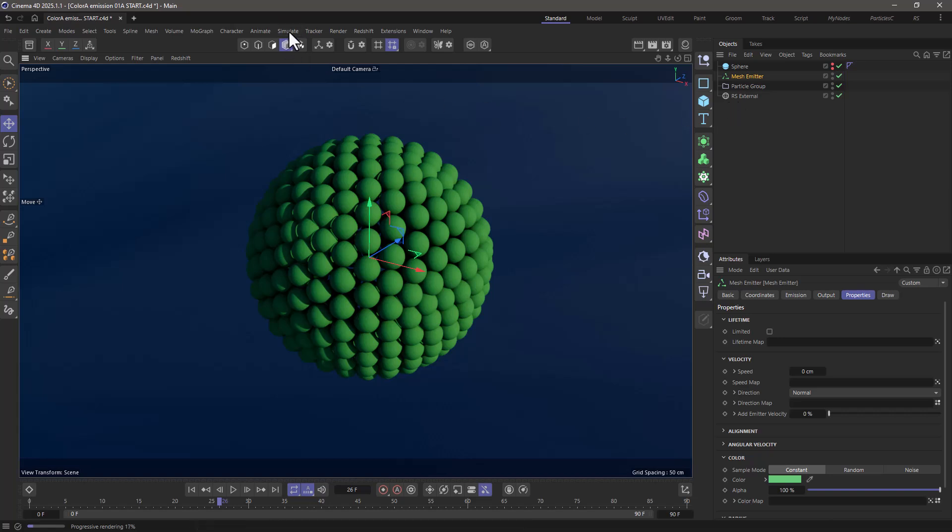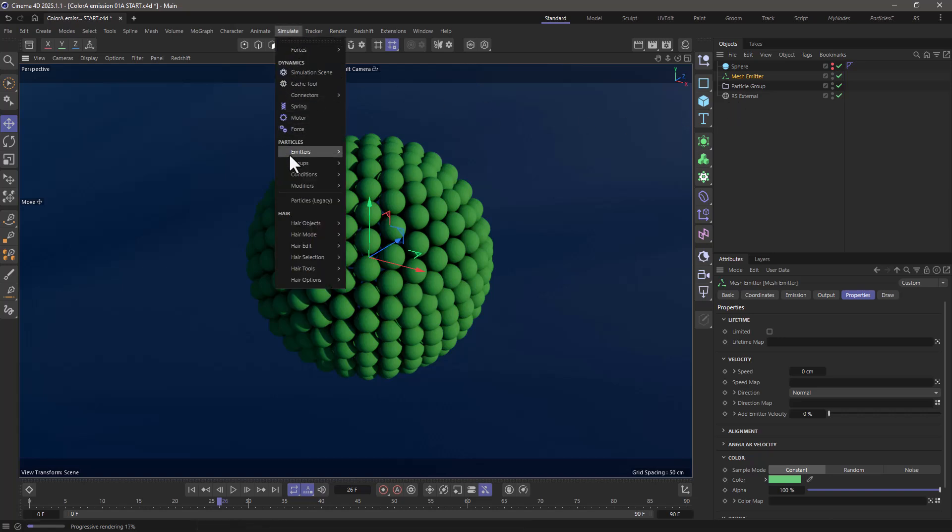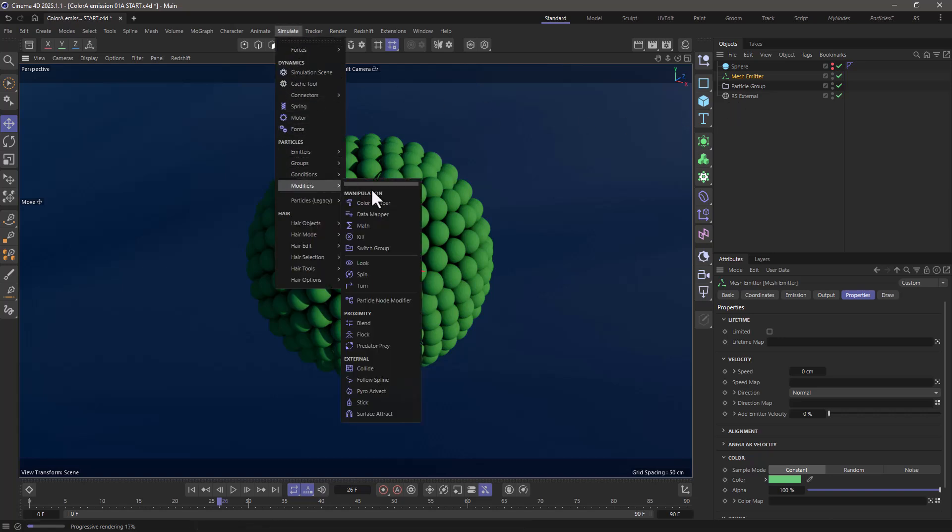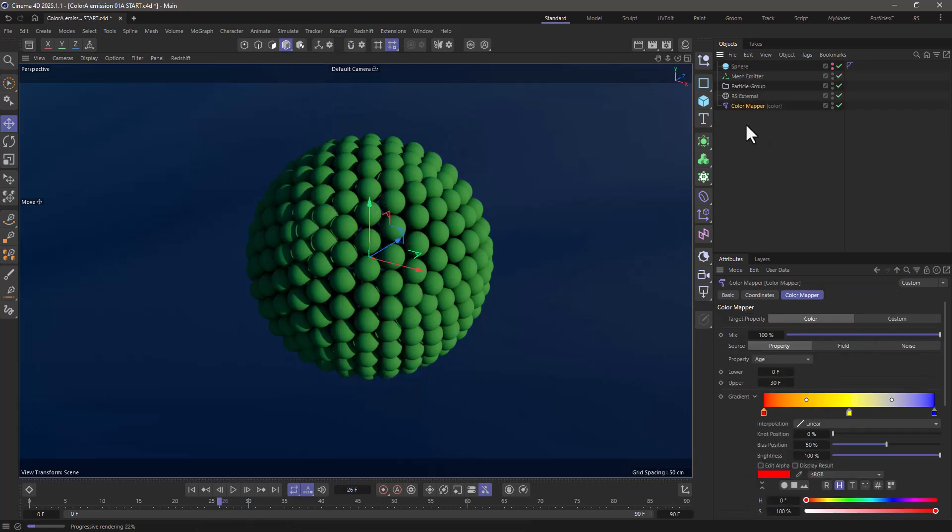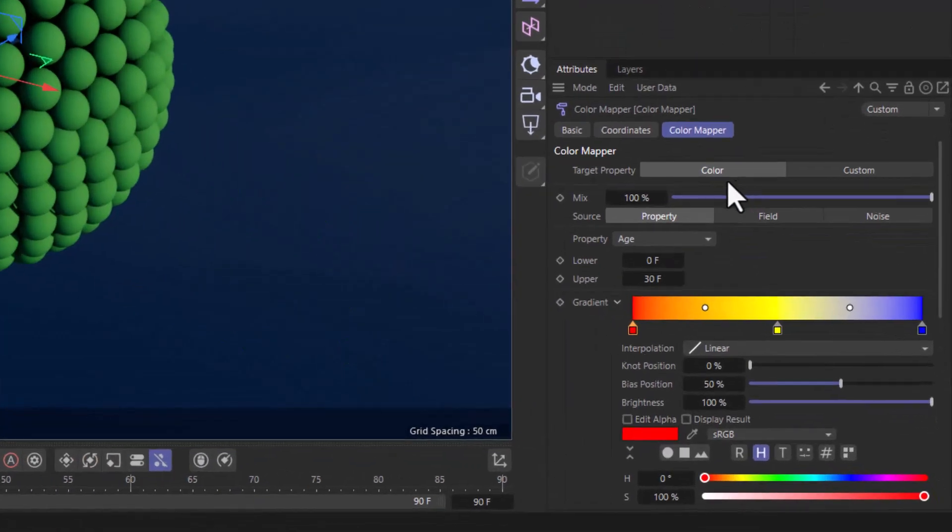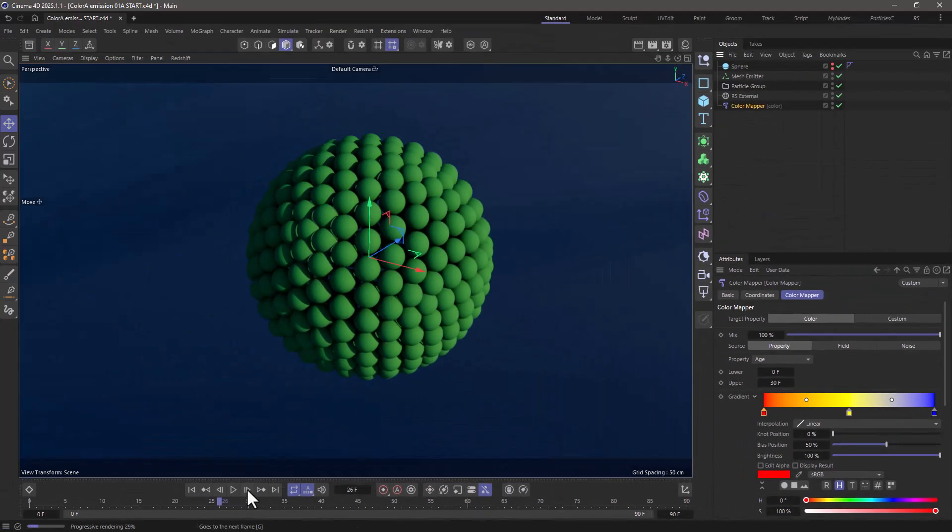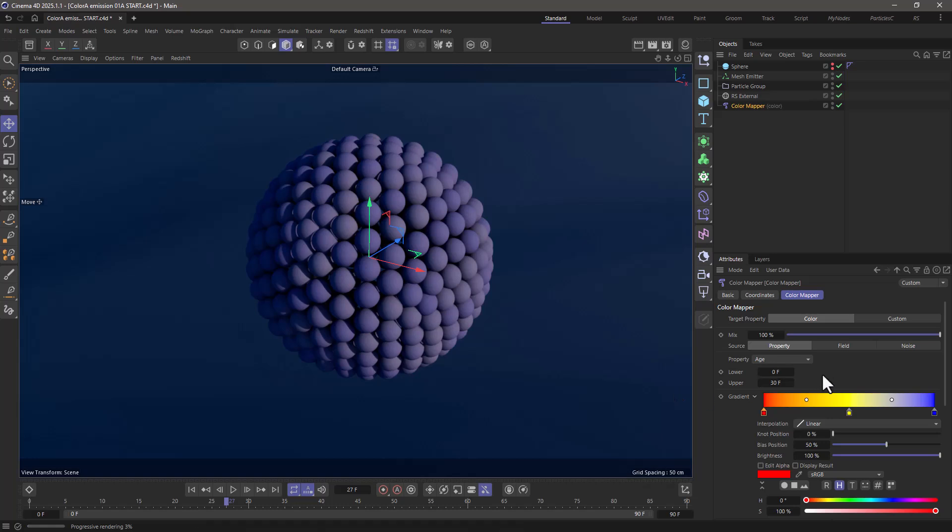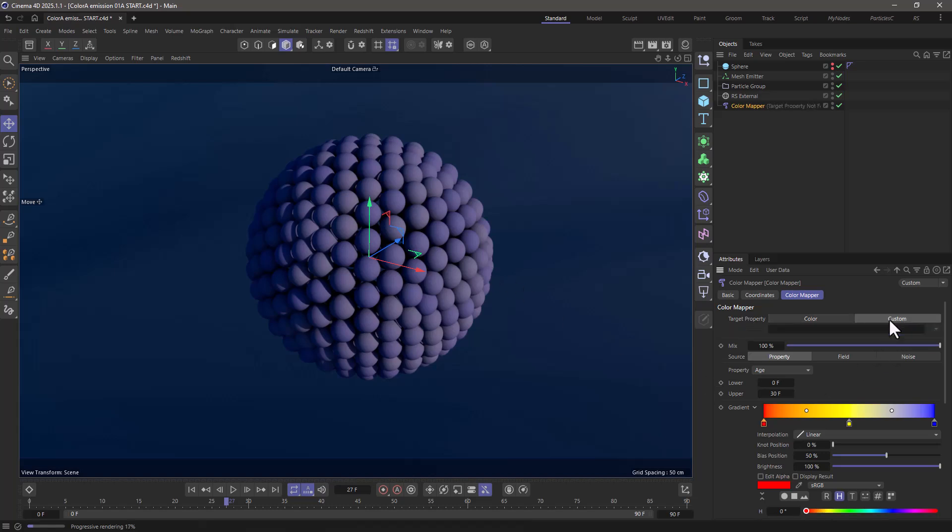Usually I would go here and get a modifier or get a color mapper. I would go down here and in the color mapper I can target the actual color, which means that if I advance this you will see that the colors are going to change based on the age. But I don't want to affect the actual color of the particles. I want to affect a custom color.